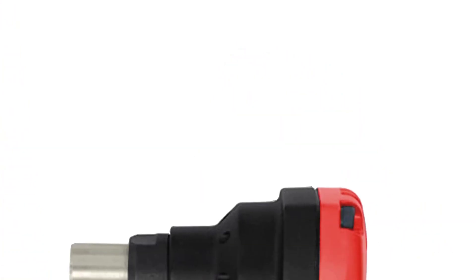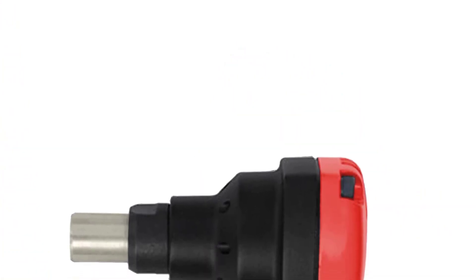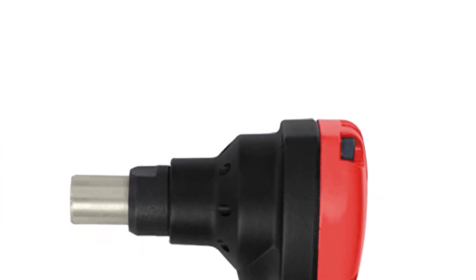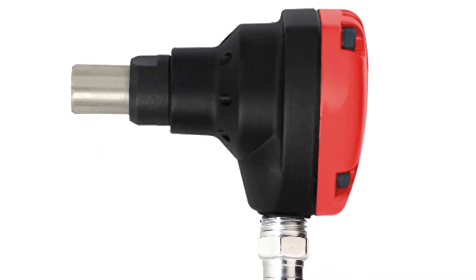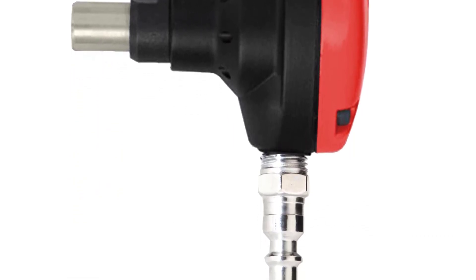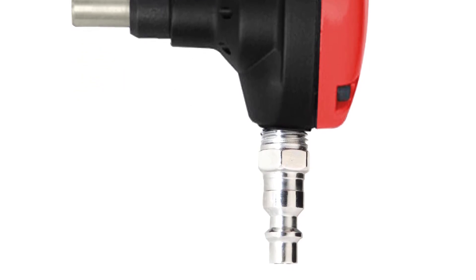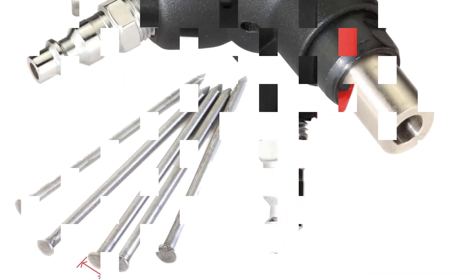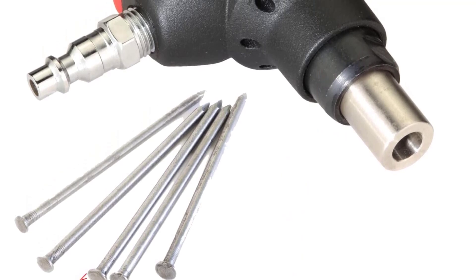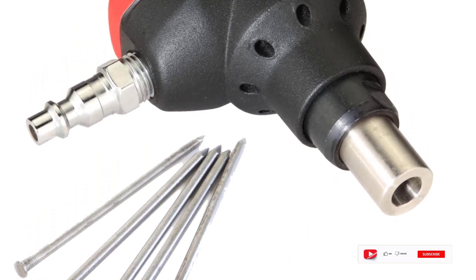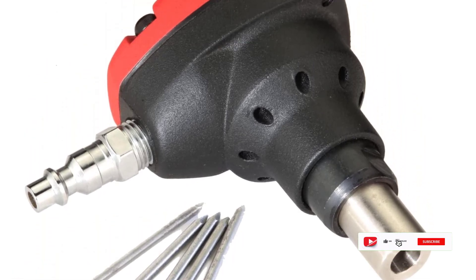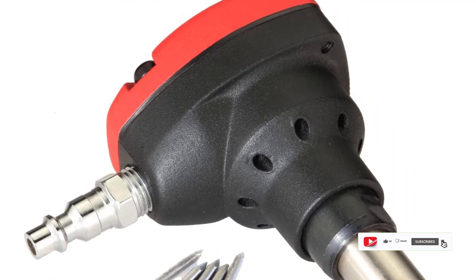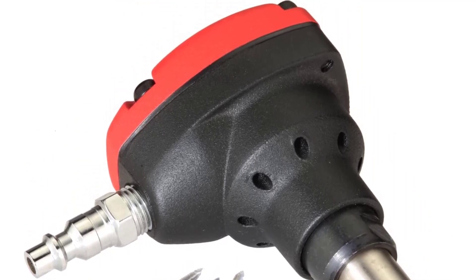Another great feature of this palm nailer is its ergonomic design. It fits comfortably in the palm of your hand, allowing you to work for extended periods without experiencing any discomfort or fatigue. Additionally, the tool is lightweight and easy to maneuver, which makes it perfect for use in tight spaces where a regular hammer or nail gun would be impractical. Overall, I would highly recommend the 3PLUS MPN50SP mini palm nailer to anyone in need of a reliable and efficient tool for driving nails in tight spaces. With its impressive power, ergonomic design, and ease of use, this palm nailer is an excellent addition to any toolbox.